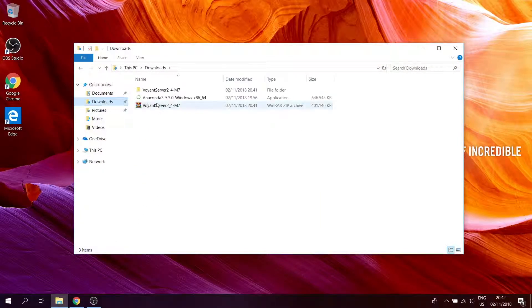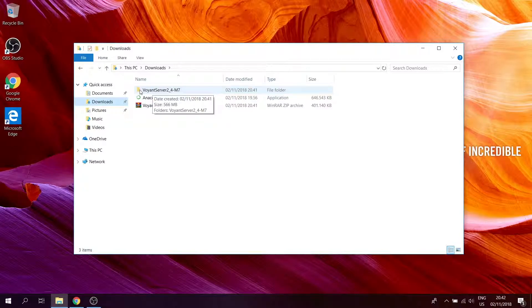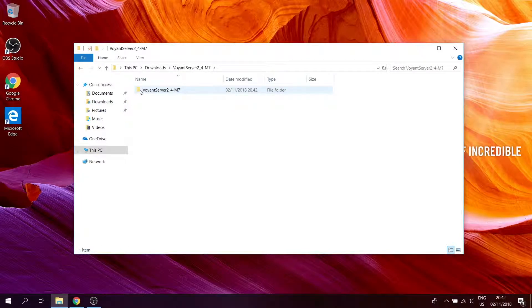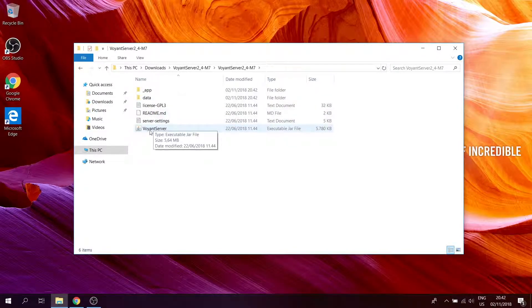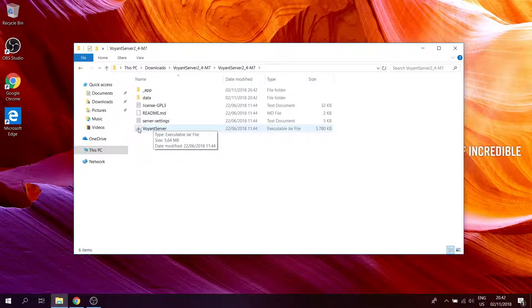Go to downloads and open your Voyant server folder, and this one. Here you have your Voyant server file, and double-click it to open.